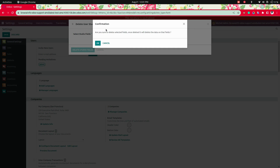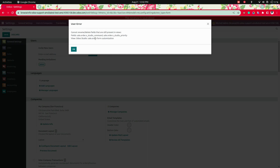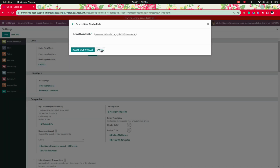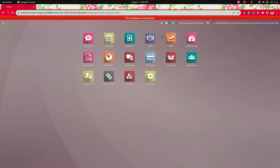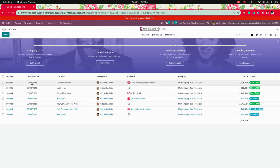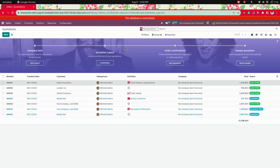Once you click on that, it will open a wizard and show a confirmation message to the user. Let's click OK — you can see it is showing an error. It is showing that this field is already still present in the views. So first, we need to remove those fields from the views.